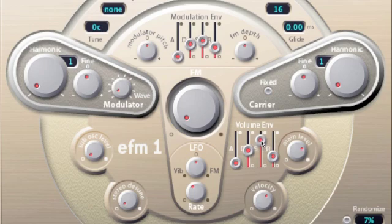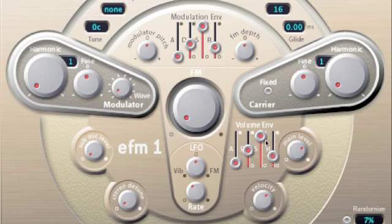And then turn our sustain level up on both our modulation envelope generator and our volume envelope generator.